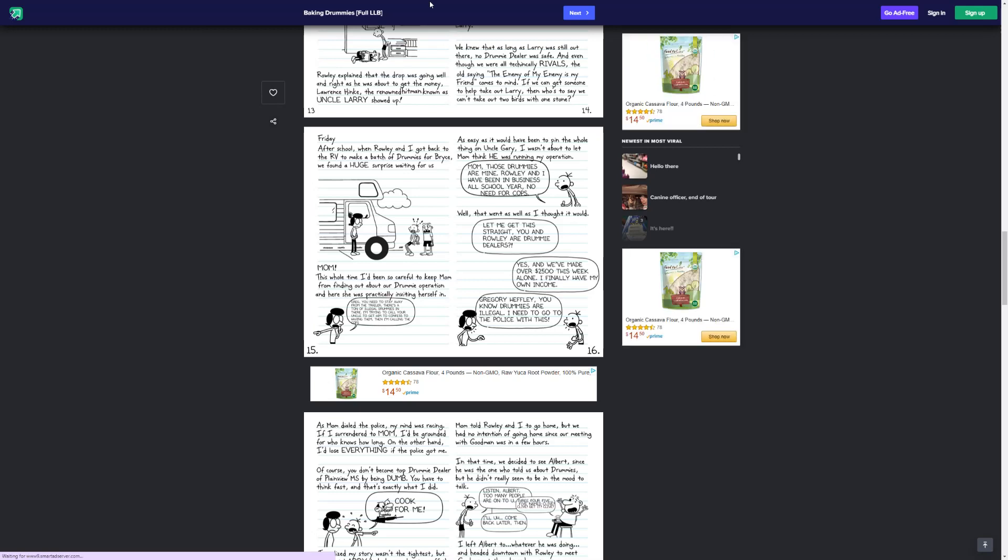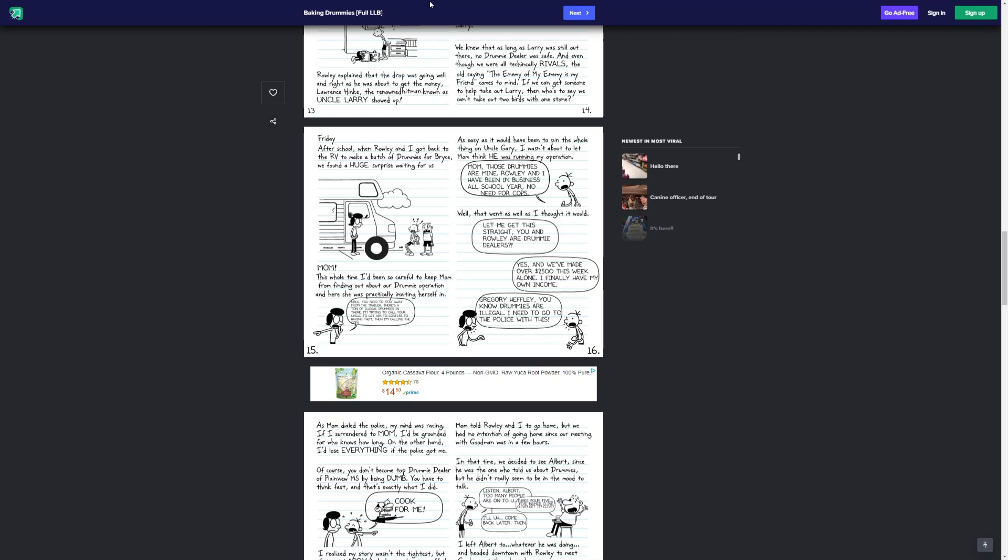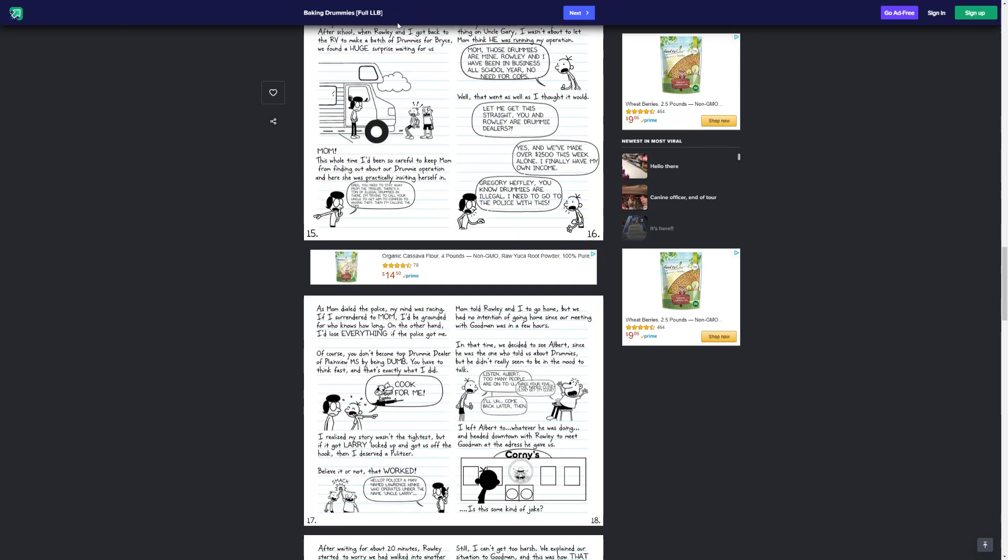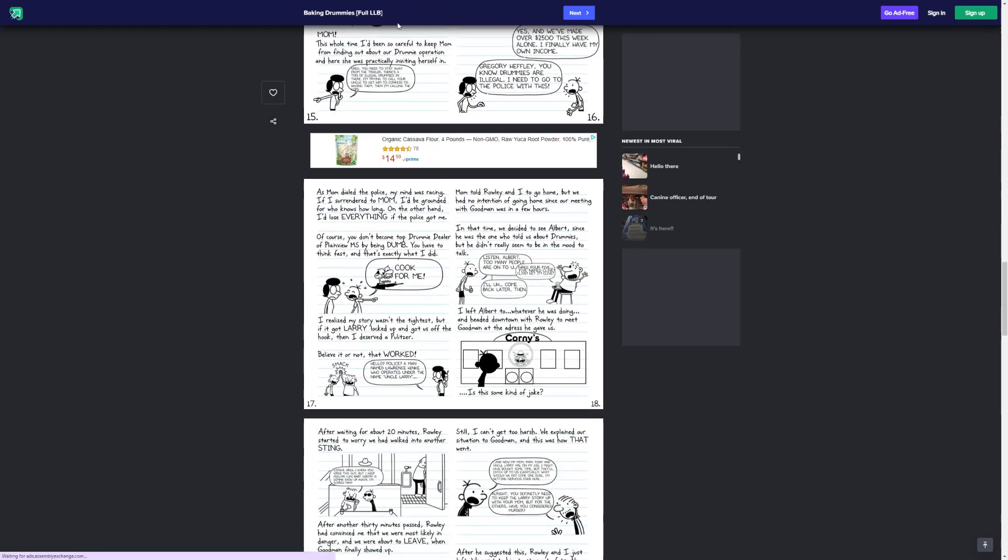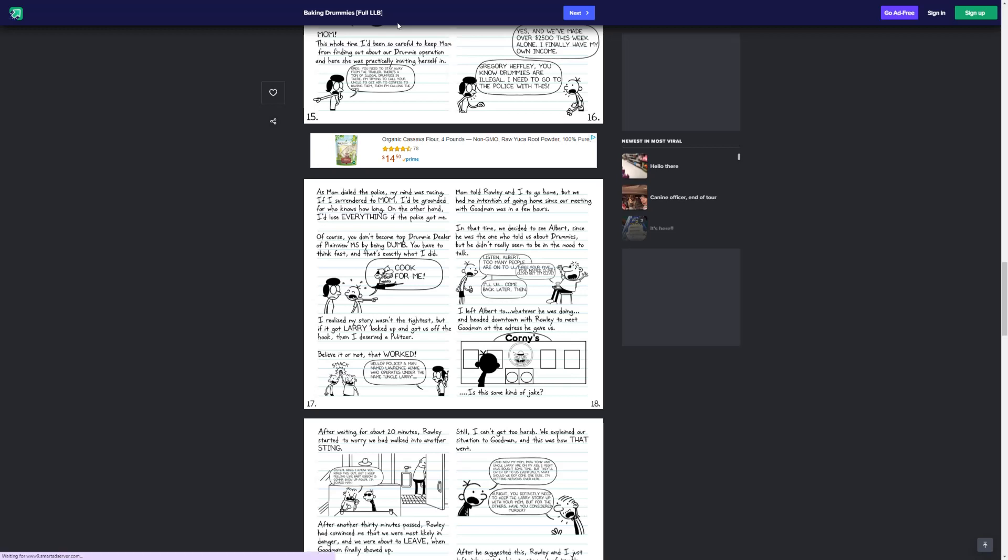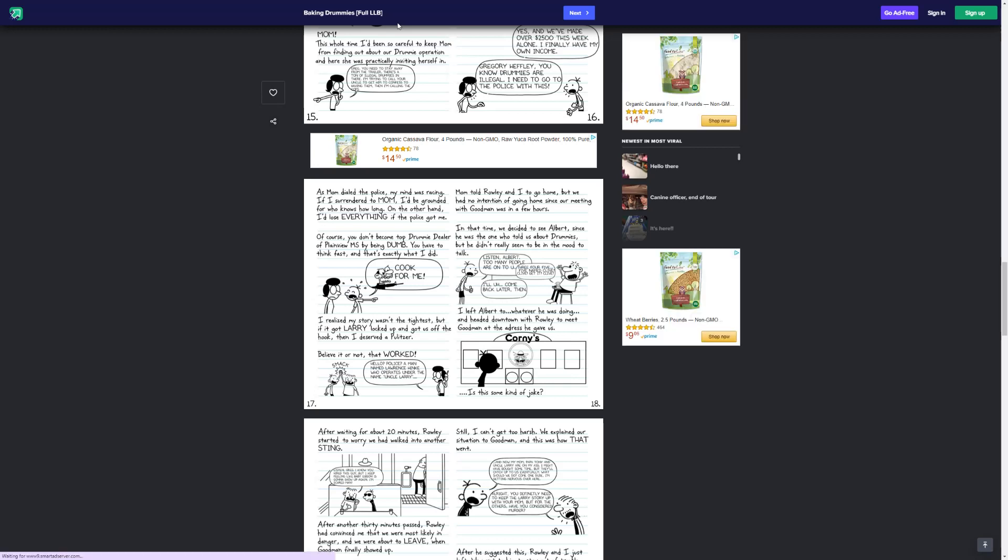Well, that went as well as I thought it would. Let me get this straight. You and Rowley are drummy dealers? Yes, and we've made over $2,500 this week alone. Finally, I have my own income. Gregory Heffley, you know drummies are illegal. I need to go to the police with this. As Mom dialed the police, my mind was racing. If I surrendered to Mom, I'd be grounded for who knows how long. On the other hand, I'd lose everything if the police got me. Of course, you don't become the top drummy dealer out of plain view by being dumb. You have to think fast, and that's exactly what I did. Cook for me.